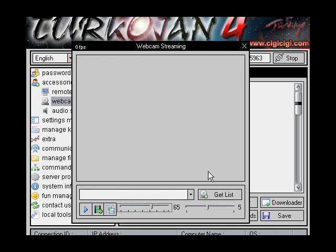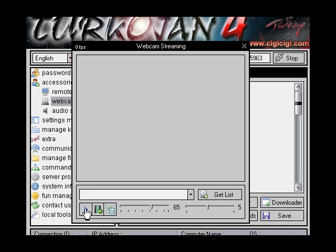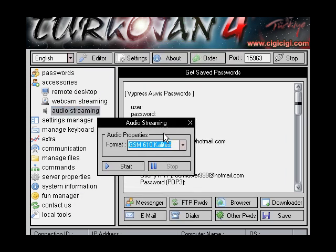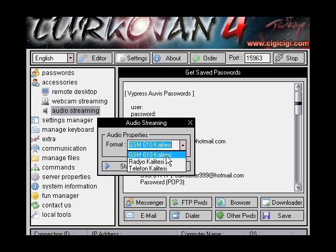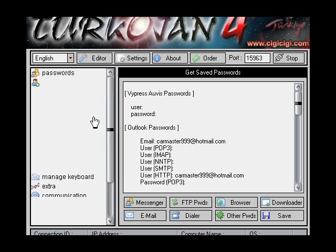Same webcam — just go get list, pick the webcam out. Same — start, start and stop there, take a video off of their webcam, so it just takes a video and sends it to you. And then take a picture — use the top one out of the three, gsm610, and then just click start. It's the best quality.